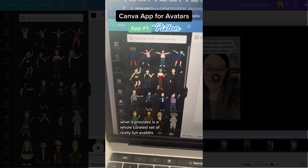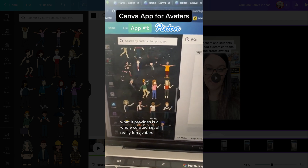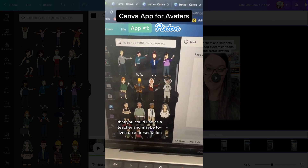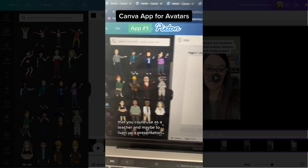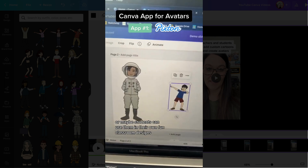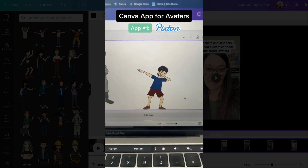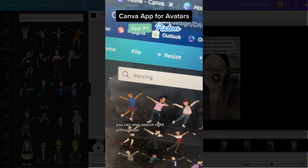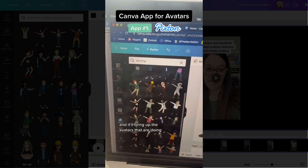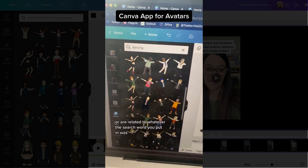PixTon provides a whole curated set of really fun avatars that you could use as a teacher to liven up a presentation, or maybe students can use them in their own fun classroom designs. You can also search right within PixTon and it will bring up avatars that are related to whatever search word you put in.